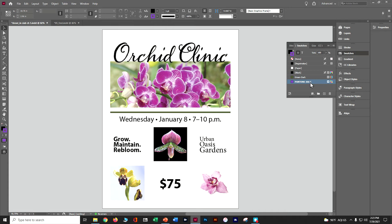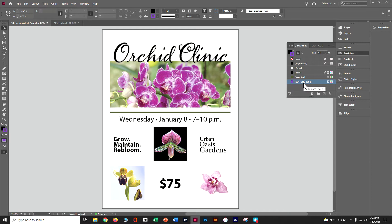That color is now added to our swatches. If we look at the list view, we'll see a little dot indicating it is a spot color. Let's do Control+S to save.